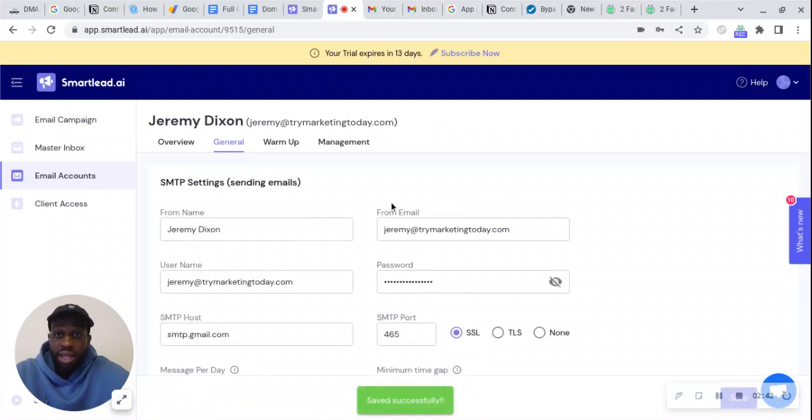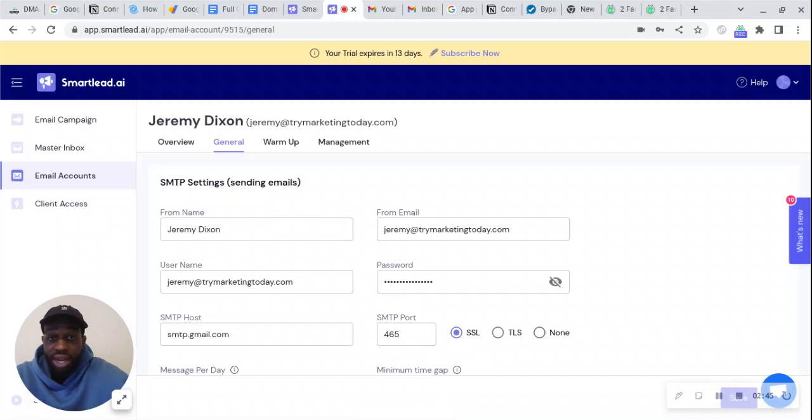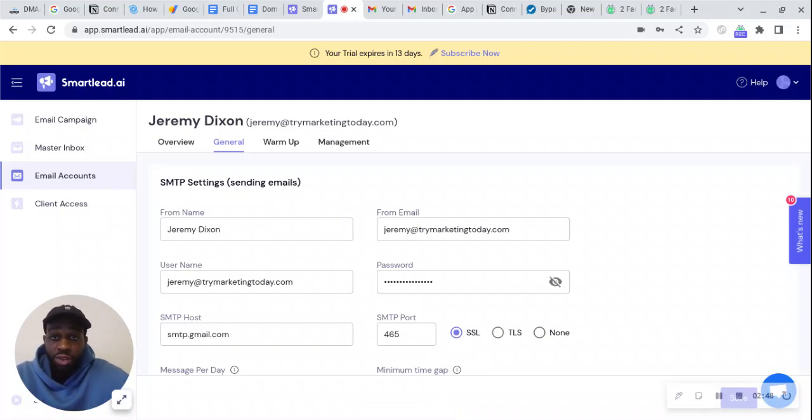Now our account is set up in SmartLead. In the next video, I'm going to go over the warm-up.